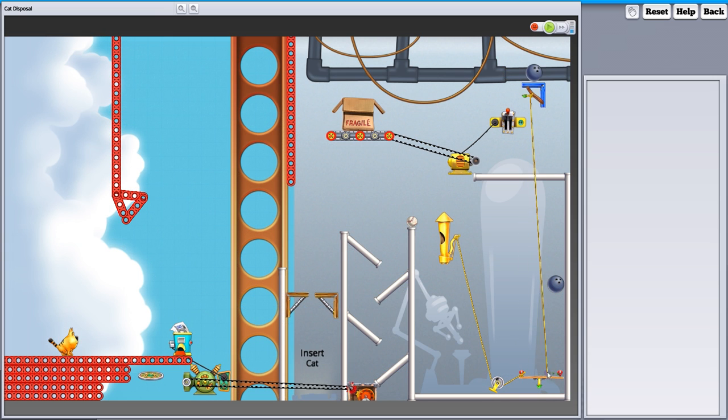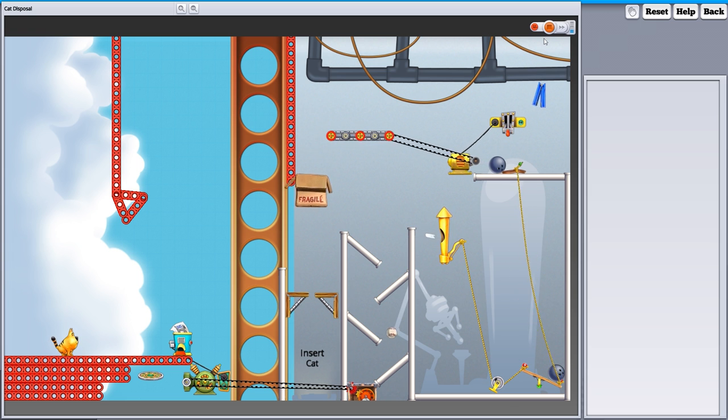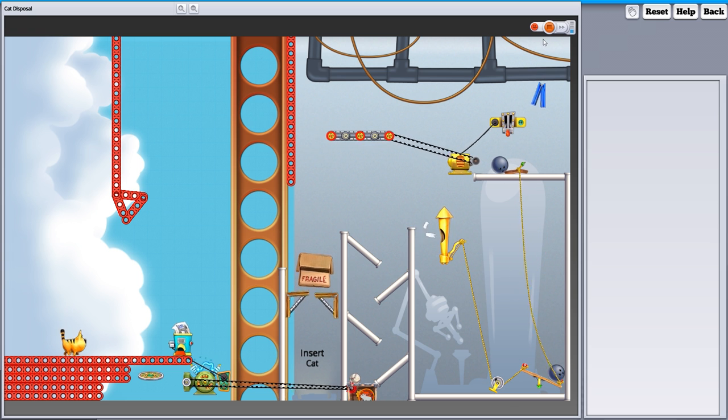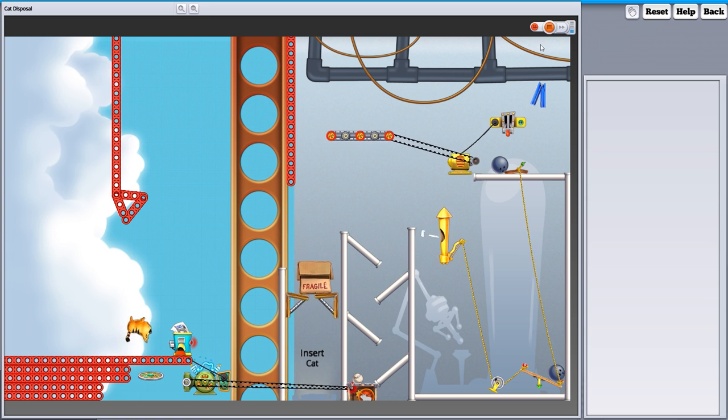The ability to edit your own levels and share them in the Steam Workshop is definitely a plus for this game, which you can get on Steam Early Access right now for $9.99.